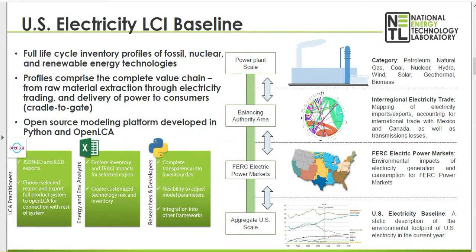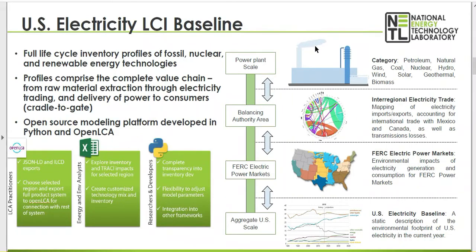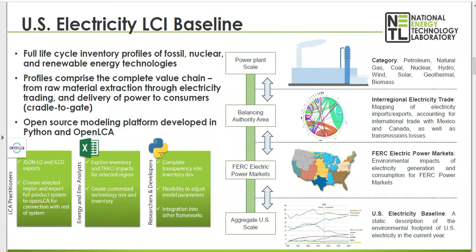Embedded within are system processes for upstream field production and infrastructure, and these high-resolution data reflect the complete value chain from raw material extraction through electricity trading and delivery of power to consumers with a full inventory of environmental flows to enable a full range of lifecycle impact assessment categories.